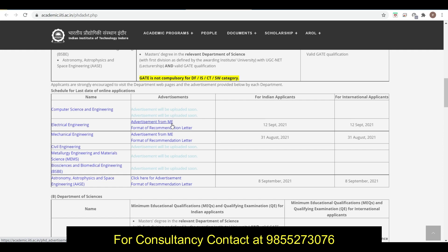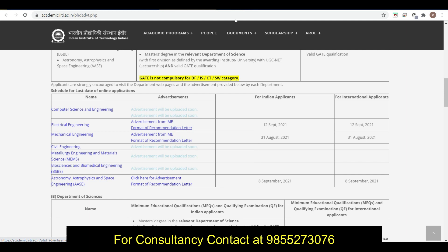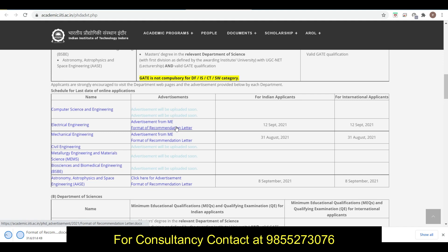Here you can see for Computer Science Engineering, advertisement is not uploaded. For Electrical Engineering this is the advertisement, and for Indian applications last date to apply is 12th of September. When you go here, the format of letter of recommendation is also provided.